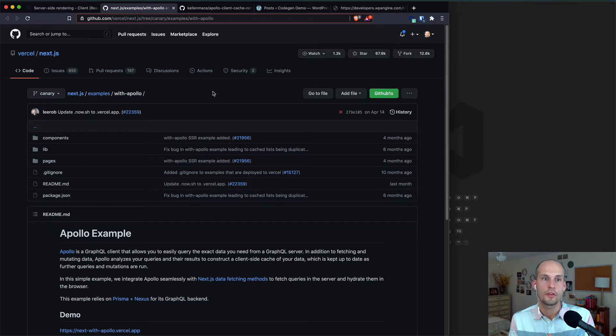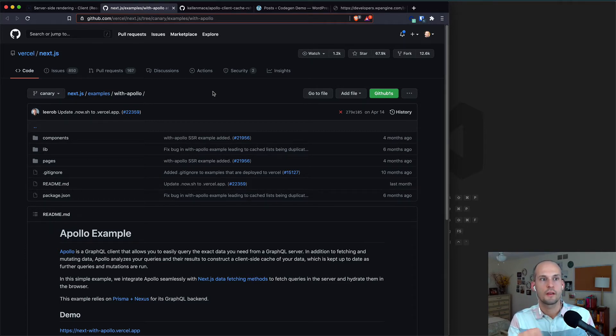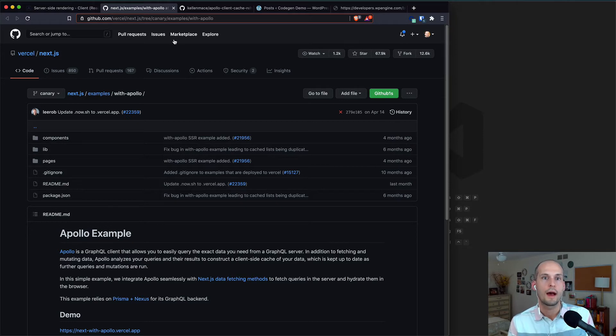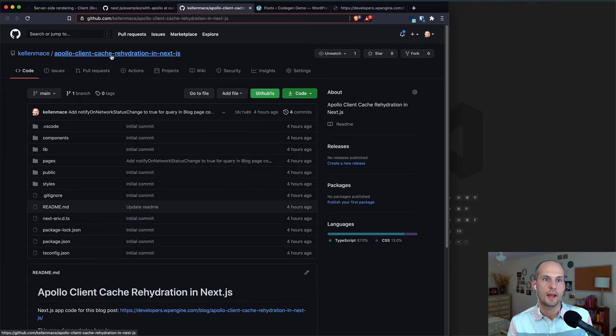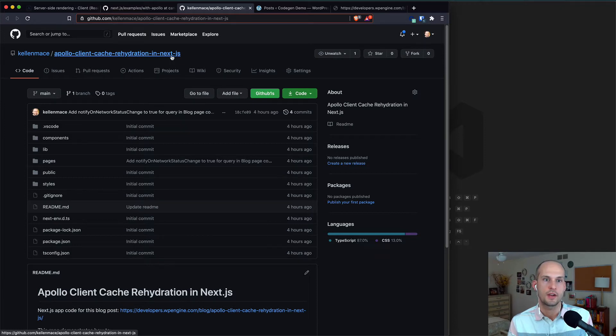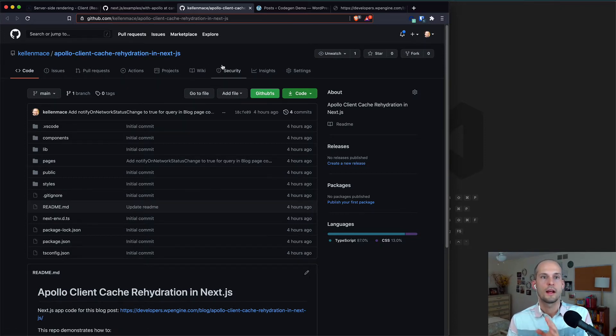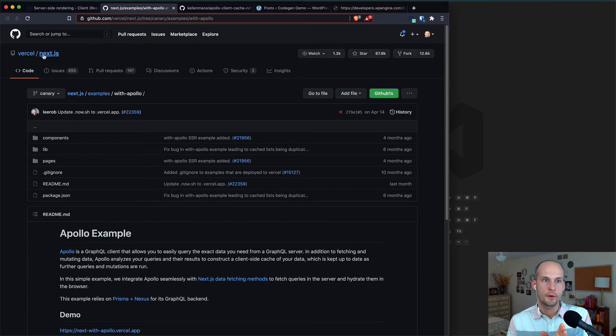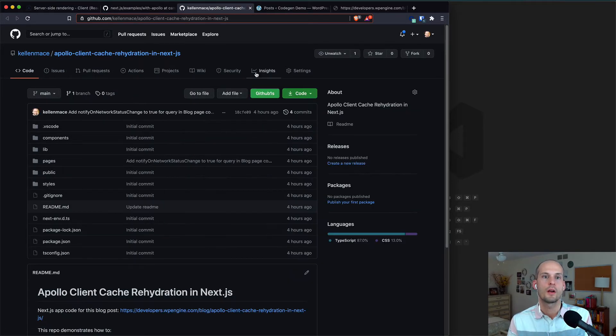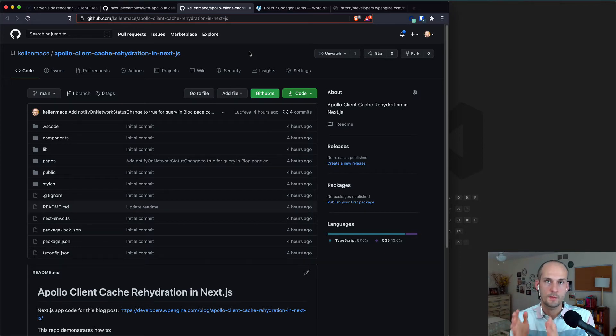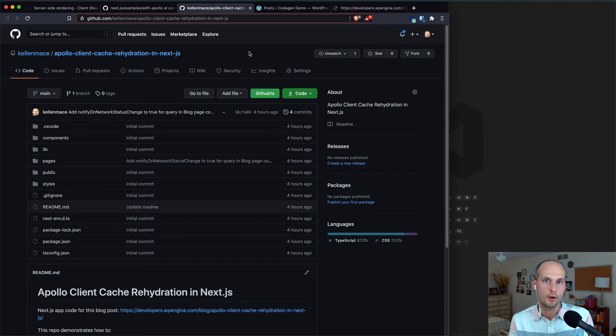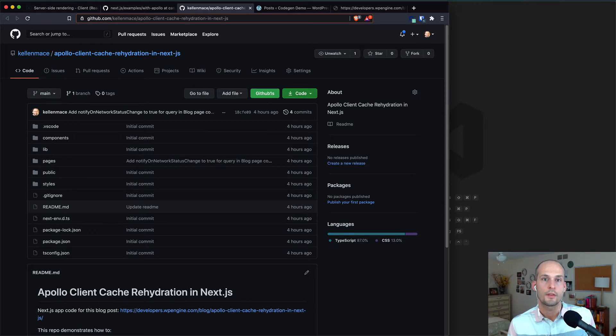So this is actually what we're going to do. Rather than referencing this repo directly, though, I have yet another one for us to look at, and that's this Apollo Client cache rehydration in Next.js repo that I created. This one is somewhat similar to the Next.js example repo here, except it uses TypeScript, and all of the querying examples are specific to WordPress and WP GraphQL.